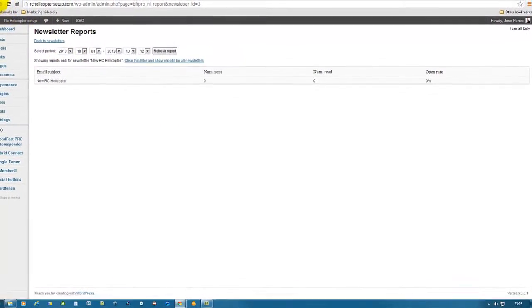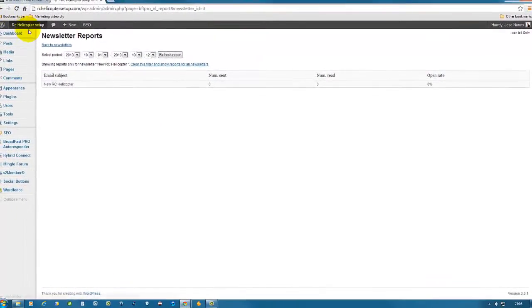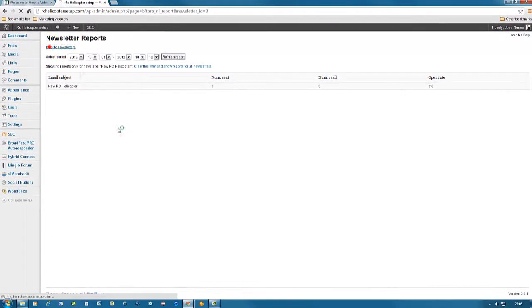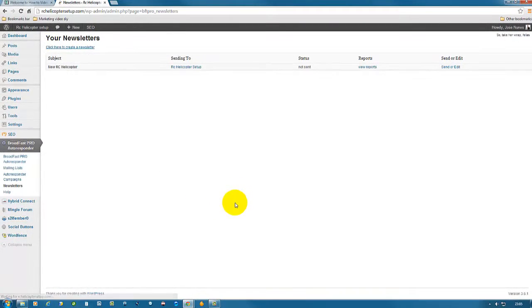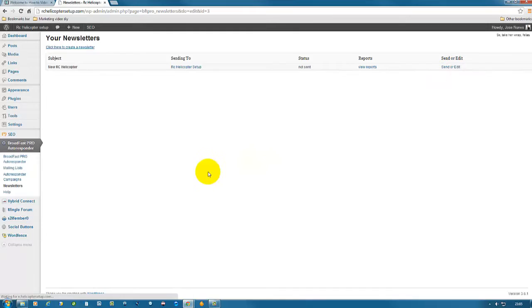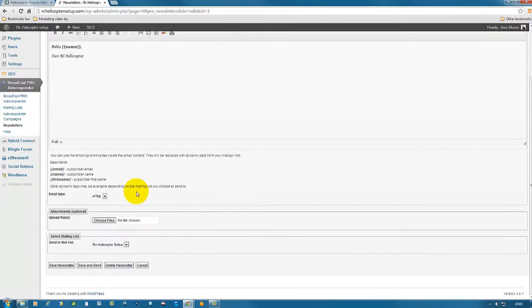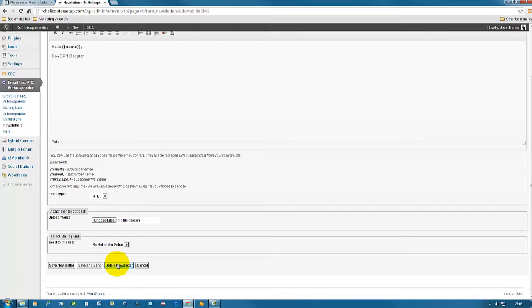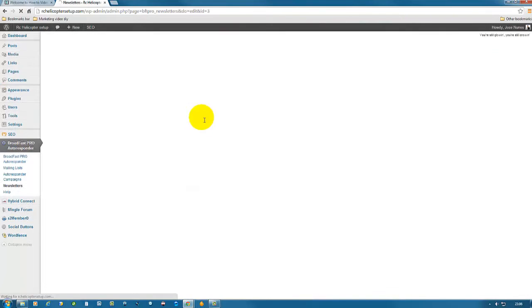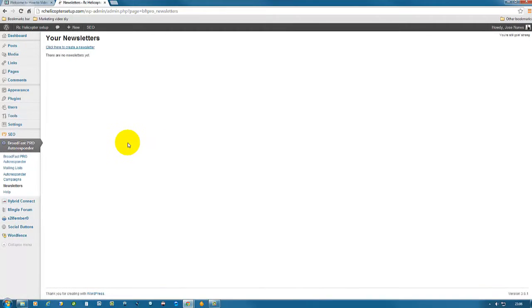So I'm just gonna go back to newsletter. Because I don't want this to go out, I'm gonna click send or edit. And now here I can either send it, save and send, or simply delete. So in this case, I'm gonna delete it, click OK, and I deleted.